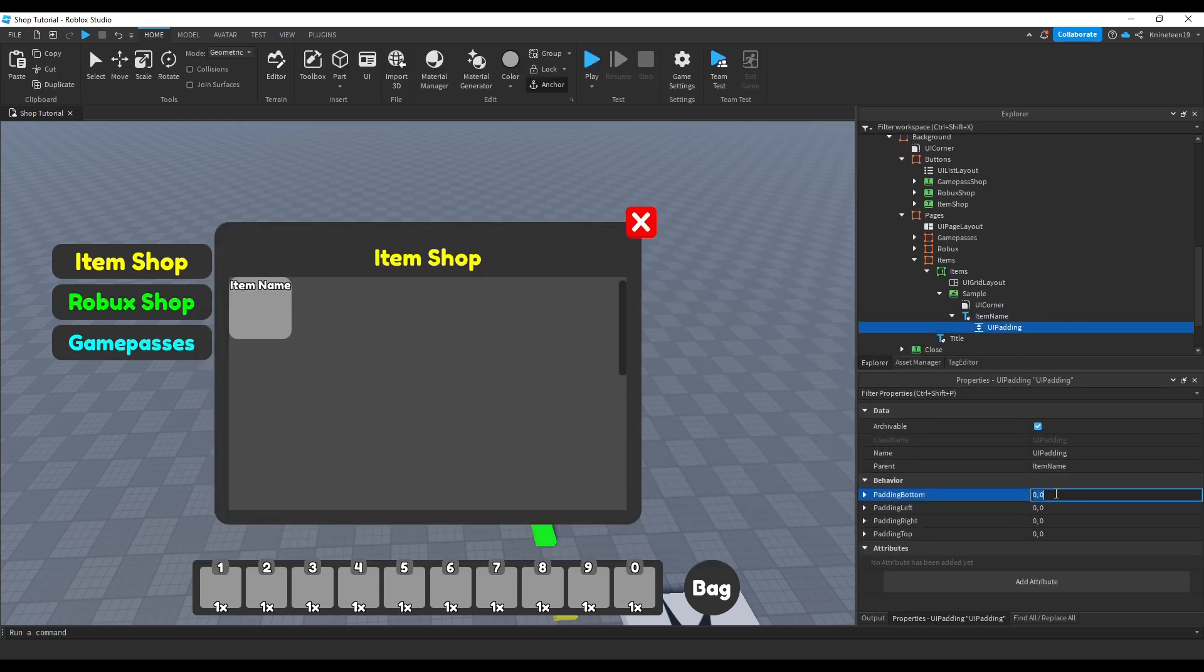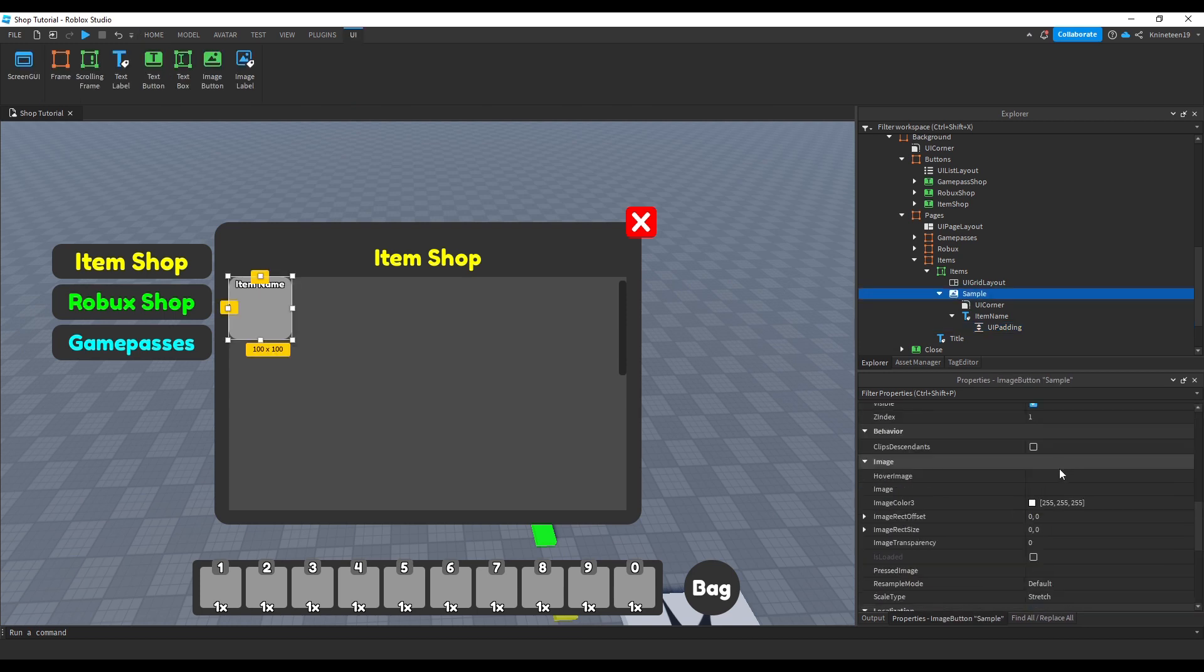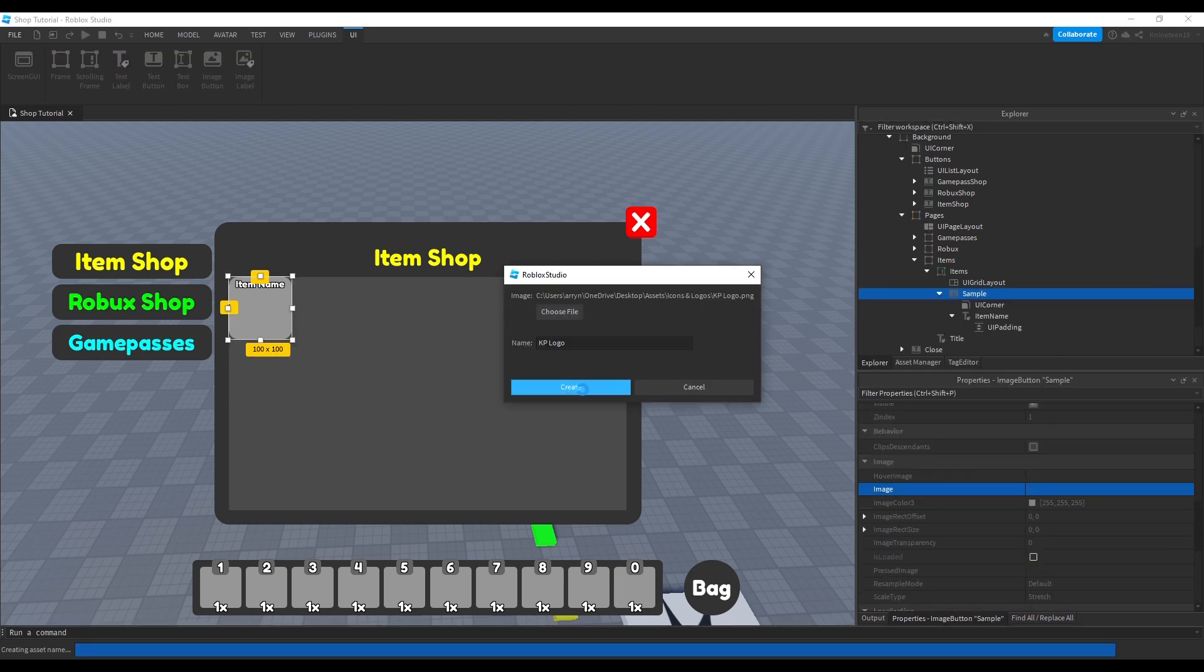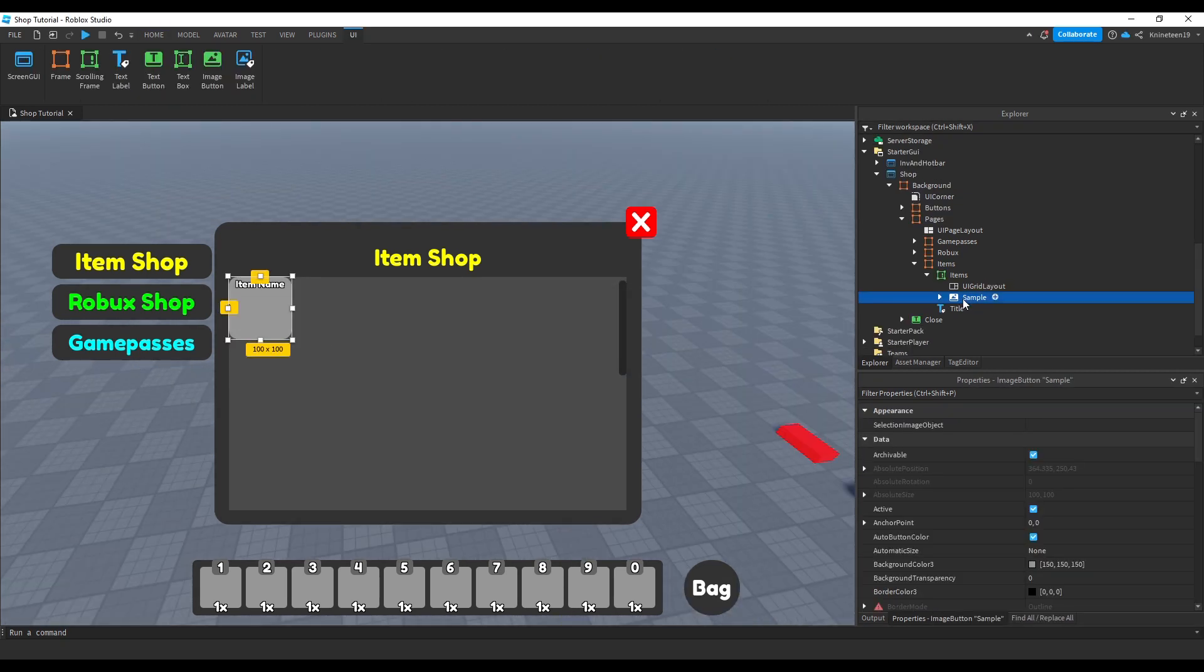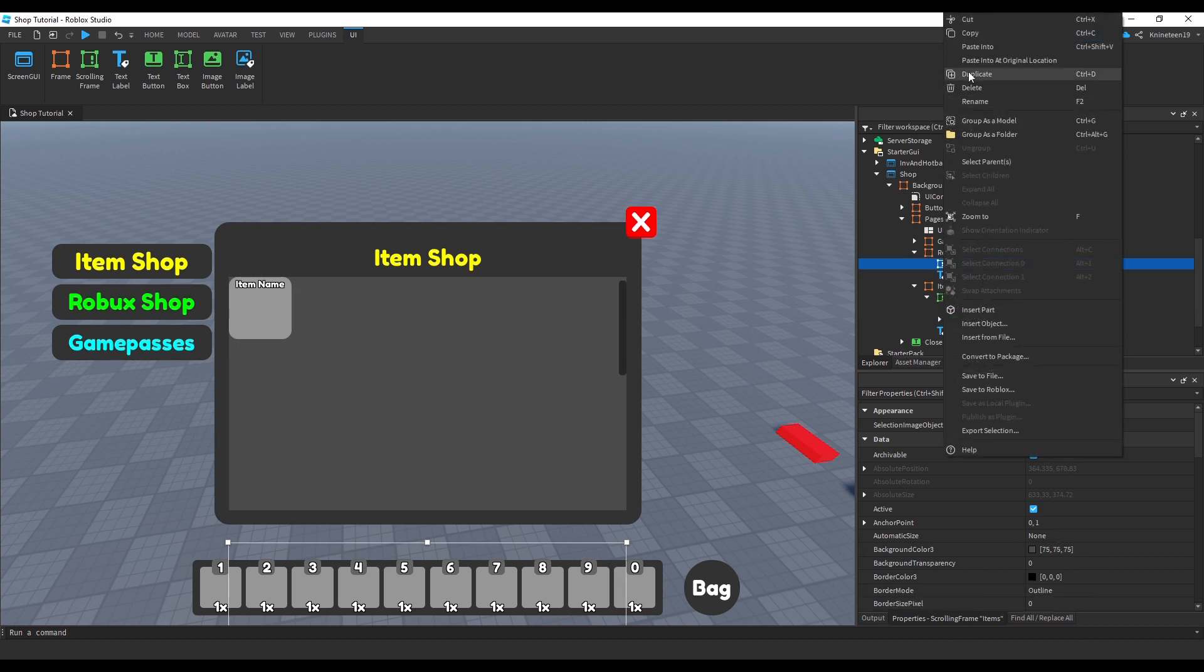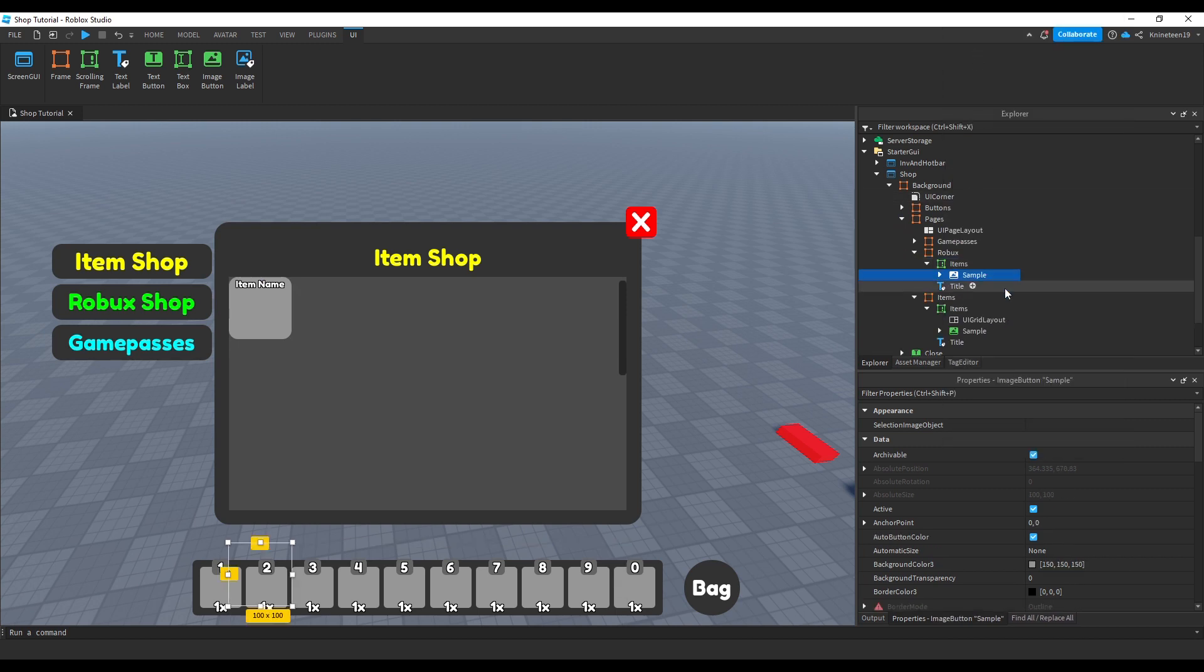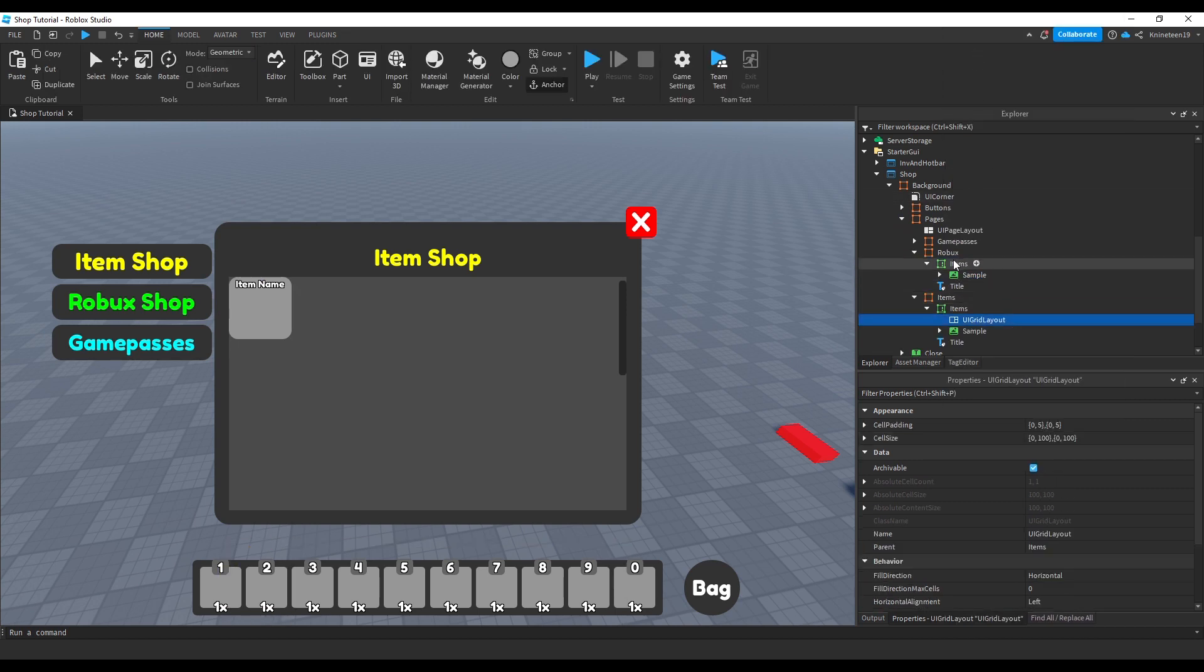We'll head back to the image property of the sample image button and set it to a random image of mine to see what it might look like once it has the item's image. Now we'll take this sample and the UI grid layout and copy and paste it to the other shop frames as well as they will use the same general layouts for shop items.